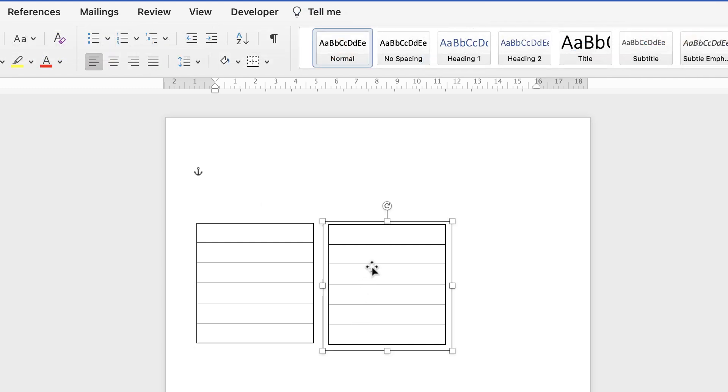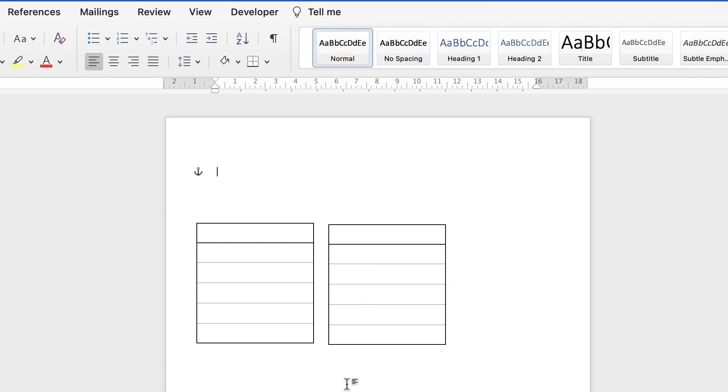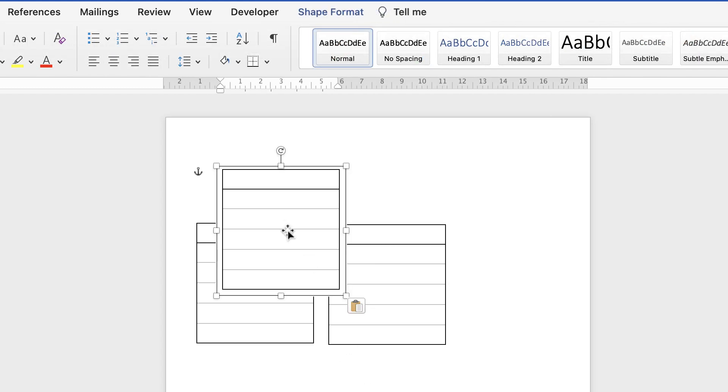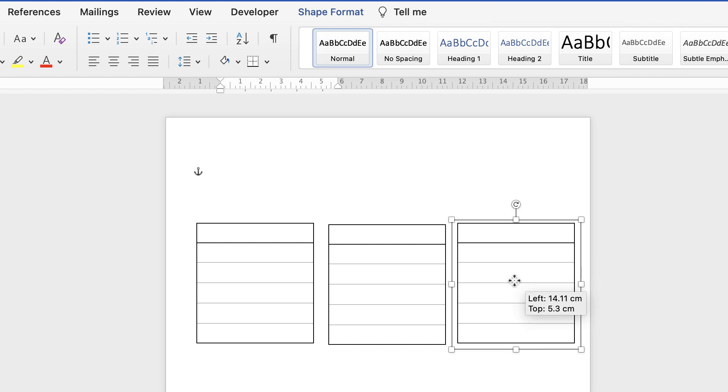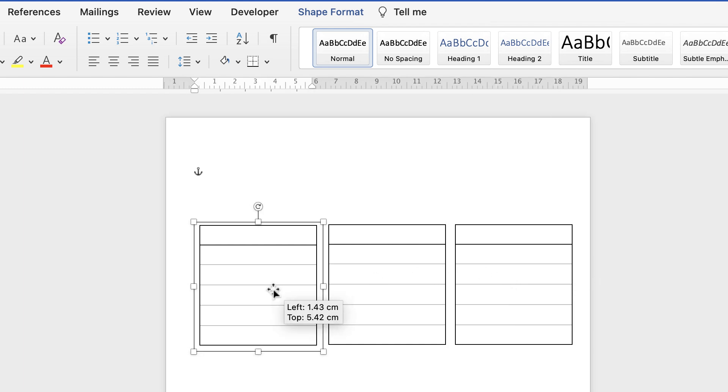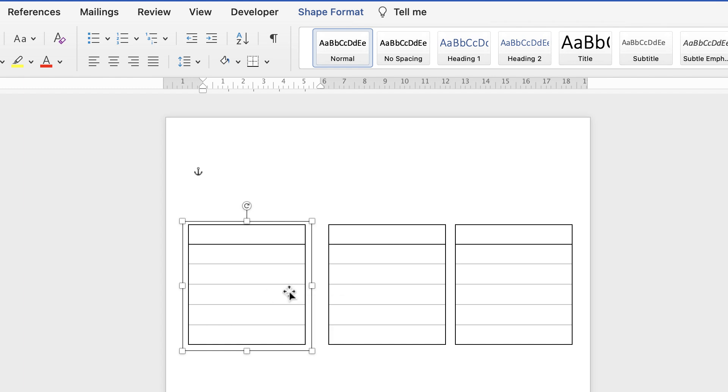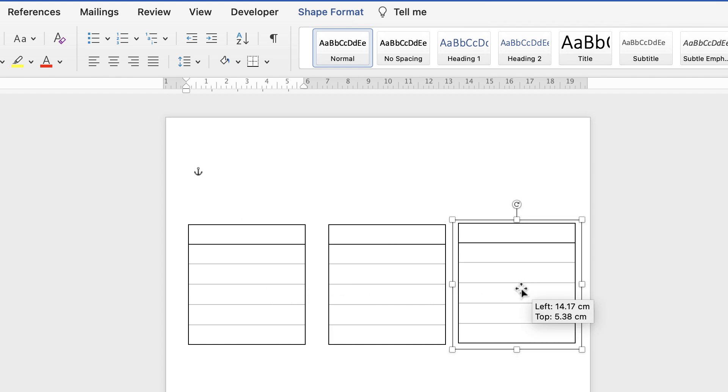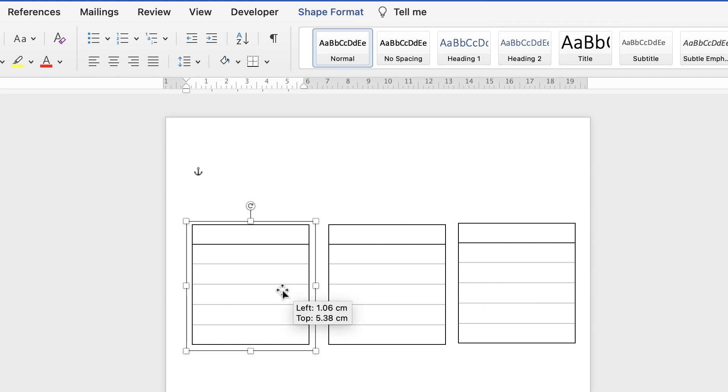Alternatively select it, press command or control C, deselect it, command or control V and that will copy another one. Now I'm just going to line them up roughly where I want them, don't worry about whether they're aligned to the middle of the page, just the gap in between. If you want them more spaced out then space them out. You do have to be mindful of your printer because some are borderless, some aren't. So I'm going to move mine slightly inwards.